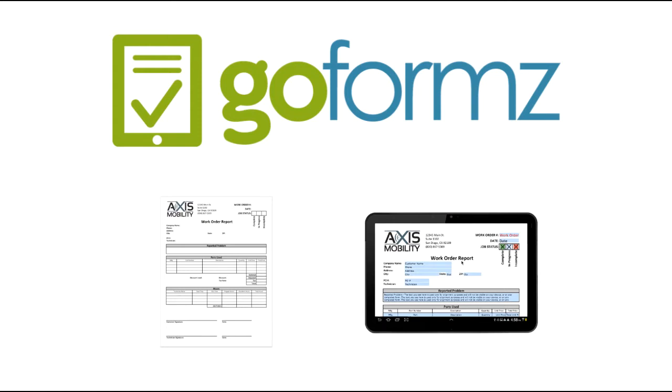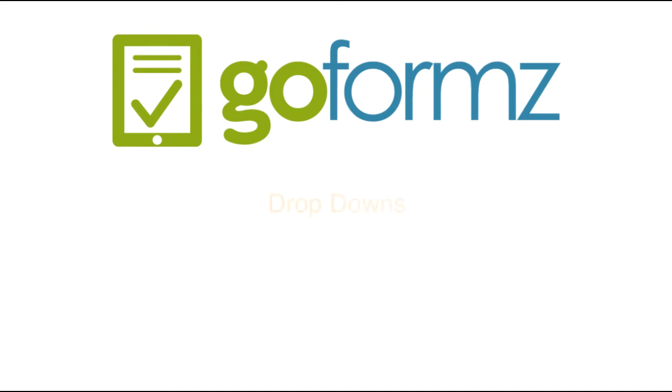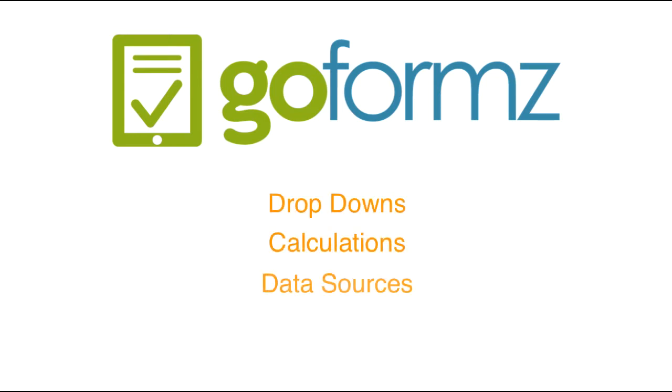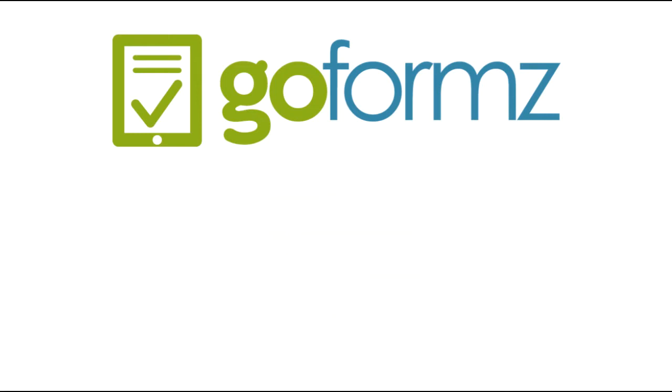They look exactly like your paper forms, only they're better because we enable things like drop-downs, auto-calculations, data sources to pre-populate information, and sketch tools. GoForms also enables things that aren't traditionally easy to add to paper forms like GPS maps and images.